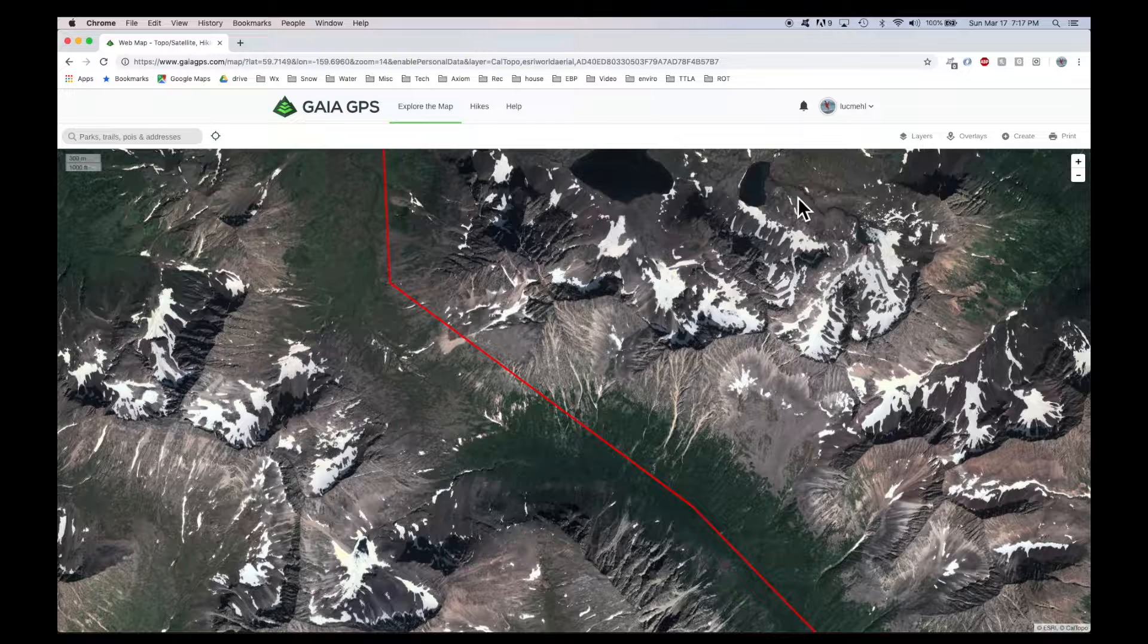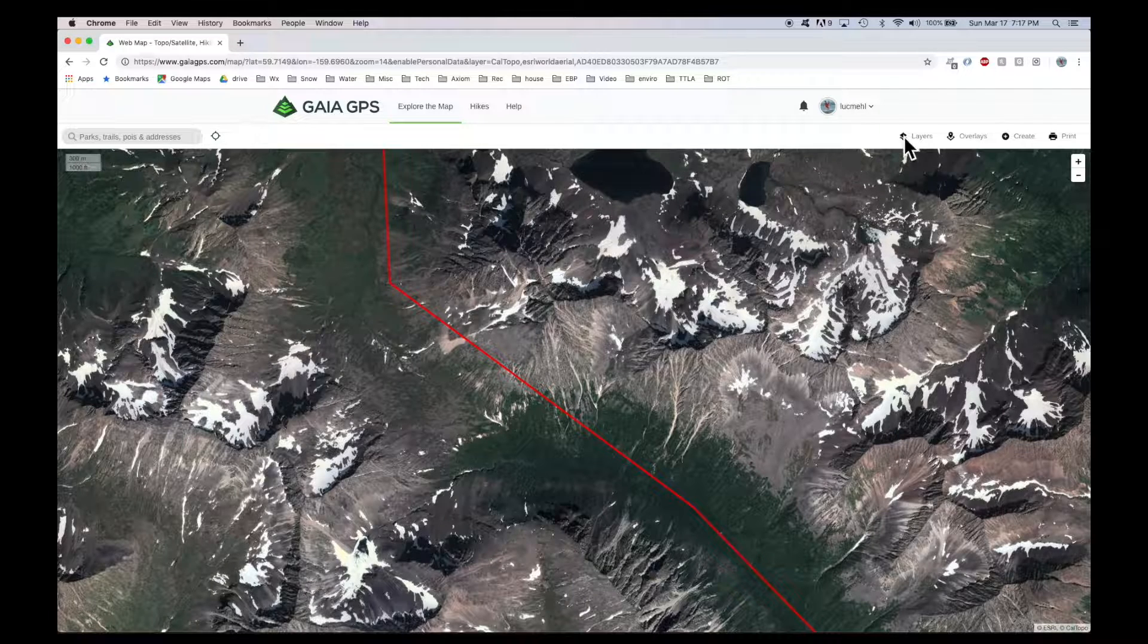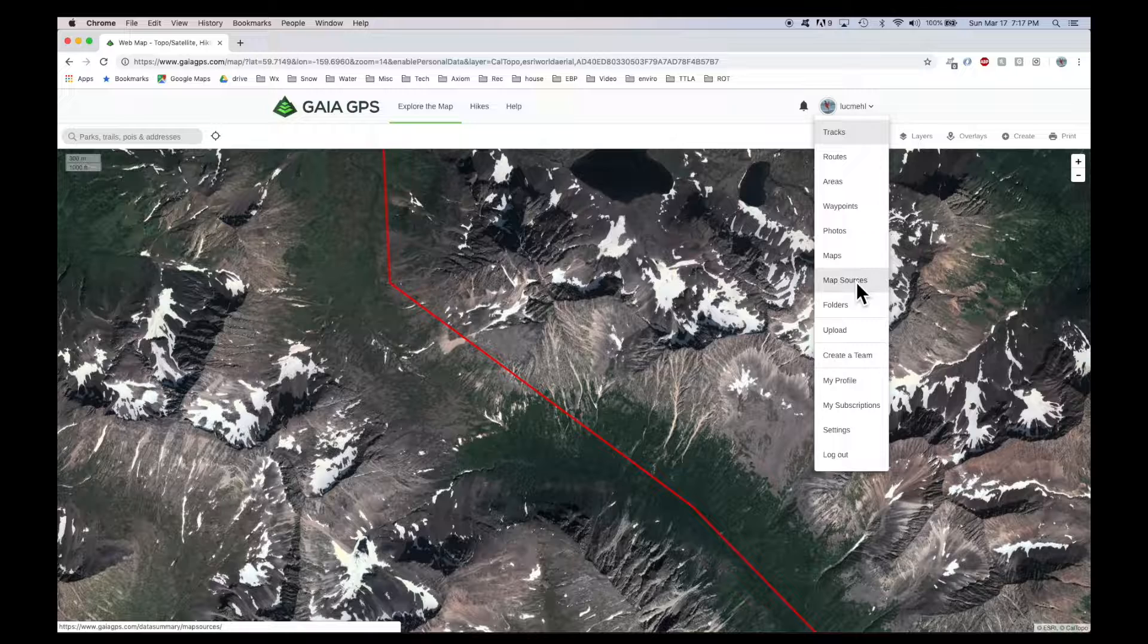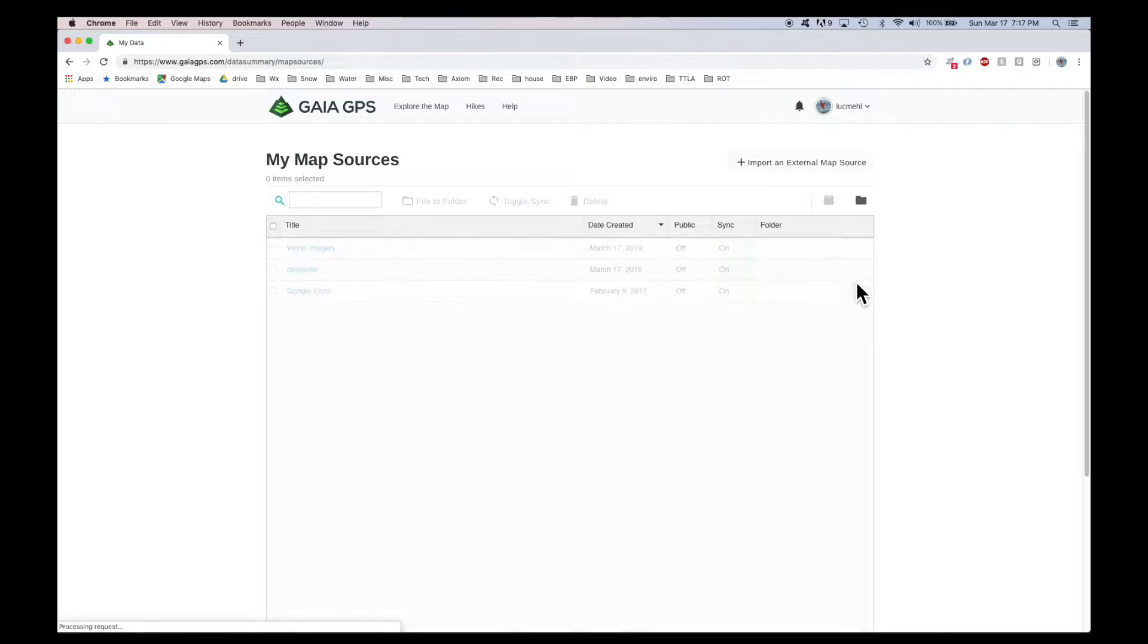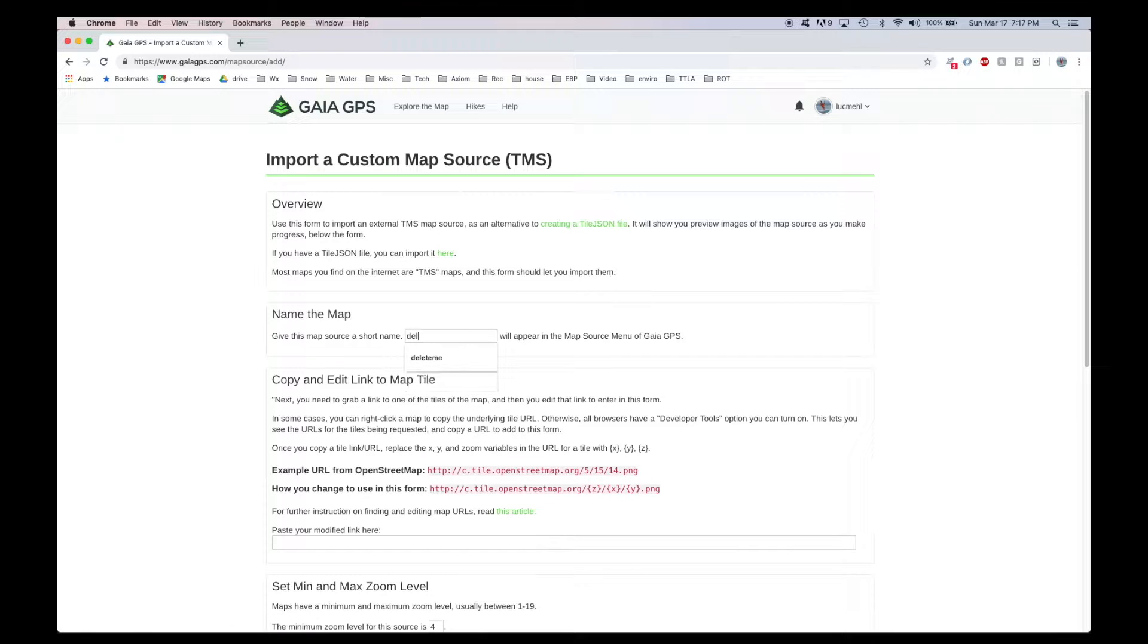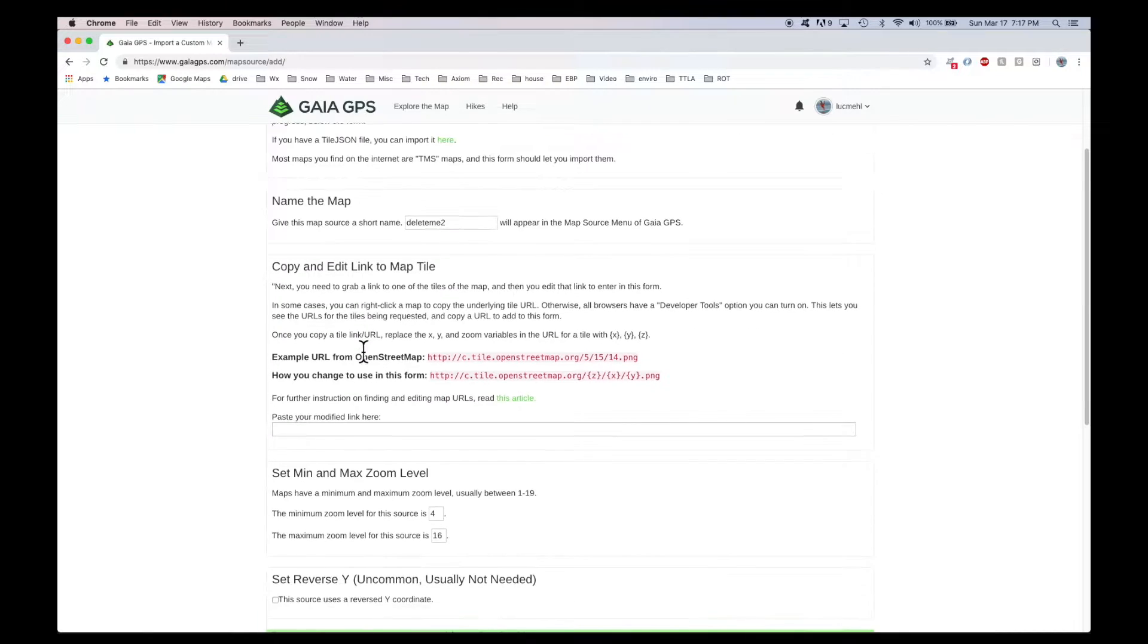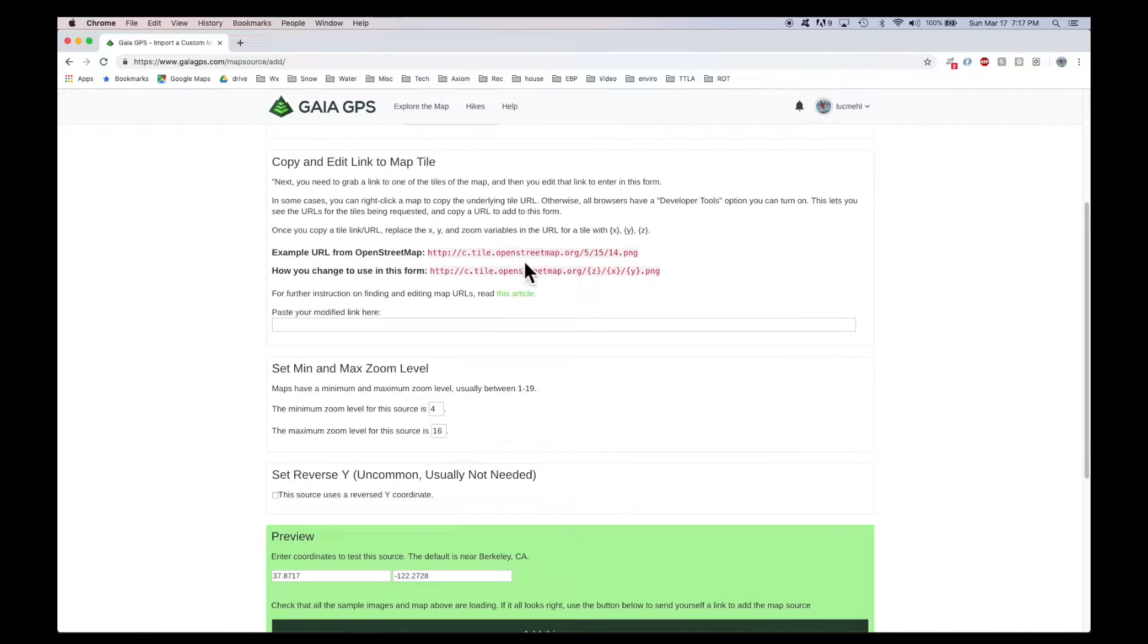First, getting the Google Earth base layer from your account. Go into Map Sources, and you're going to want to import an external map source. I'm going to give mine a dumb name, but you should call yours something like Google Earth. And then this is the magic part.